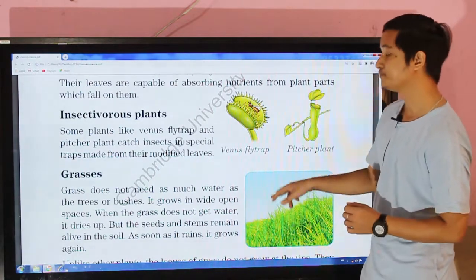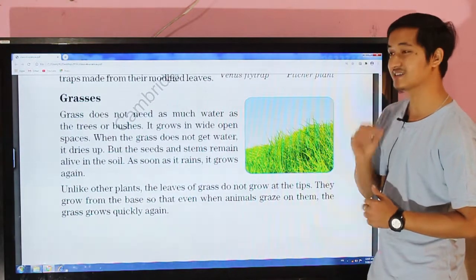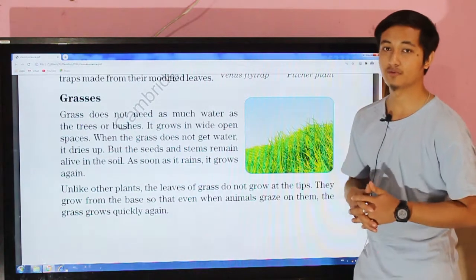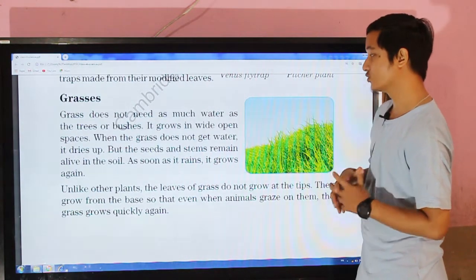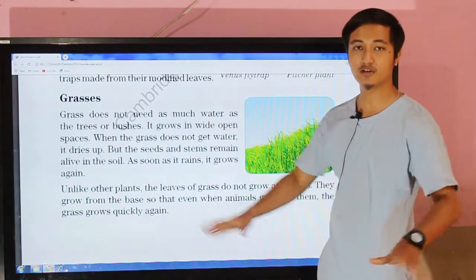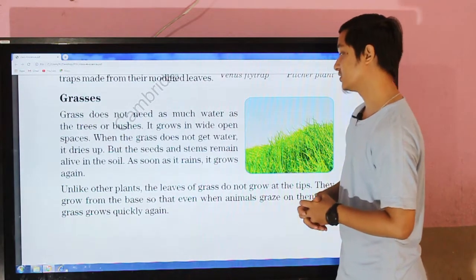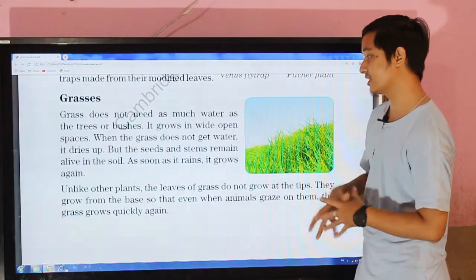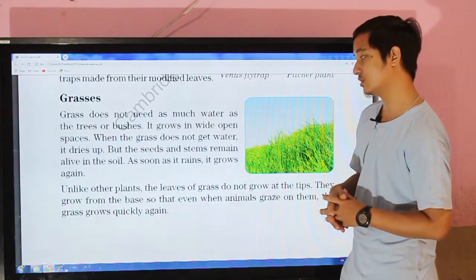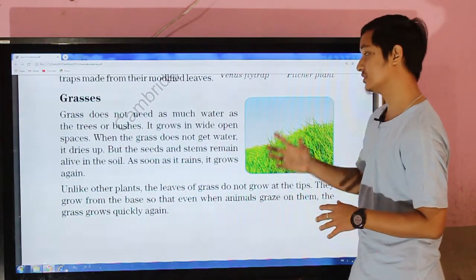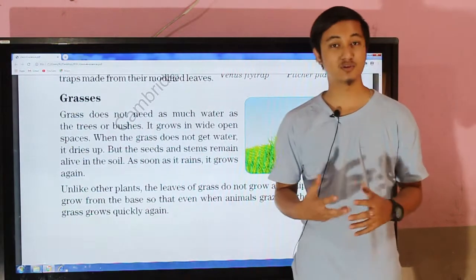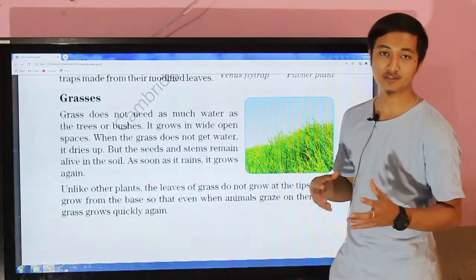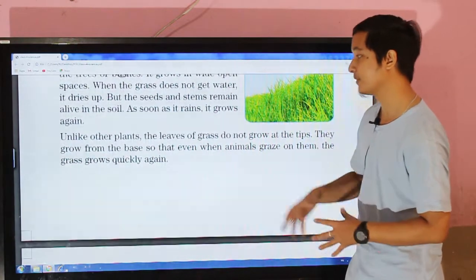Next one is grasses. Grasses do not need as much water as trees or bushes, and they grow in wide open spaces. When grass does not get water, it dries up, but the seeds and stems remain alive in the soil. As soon as it rains, it grows again.